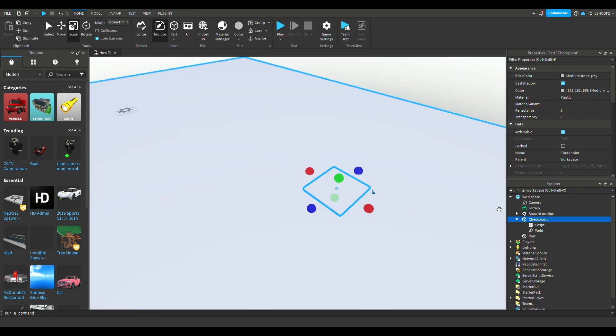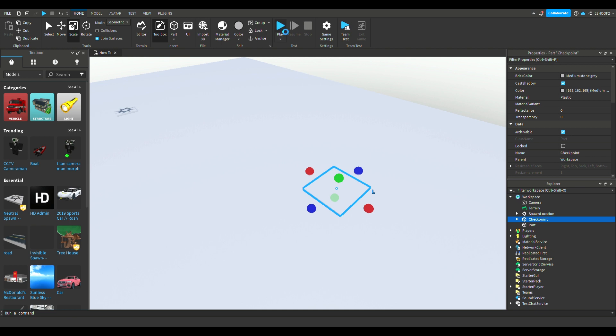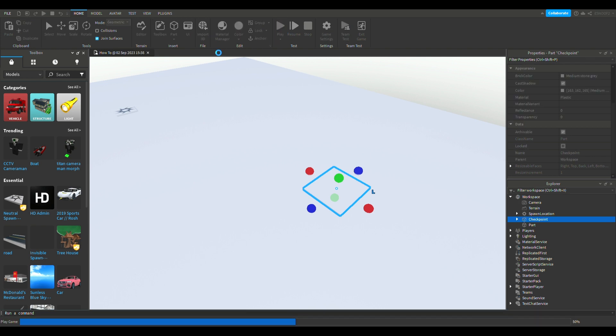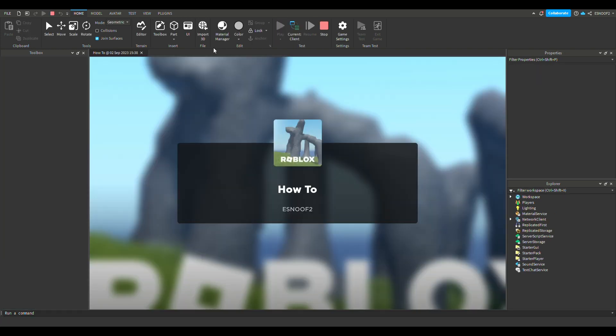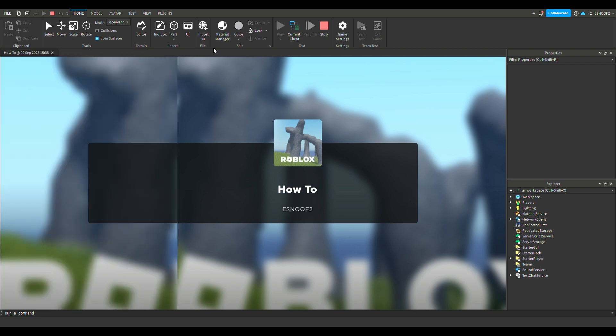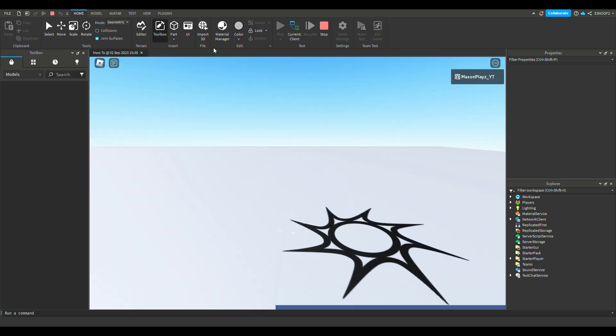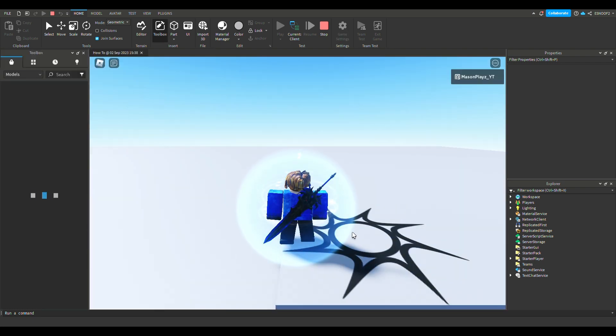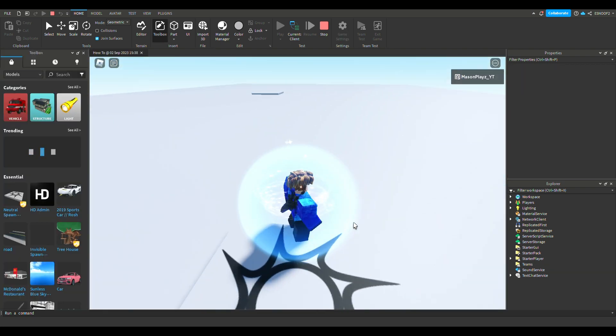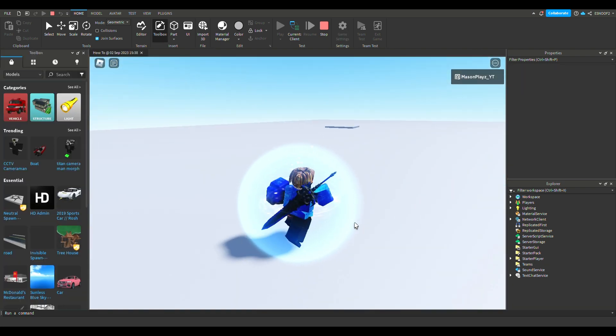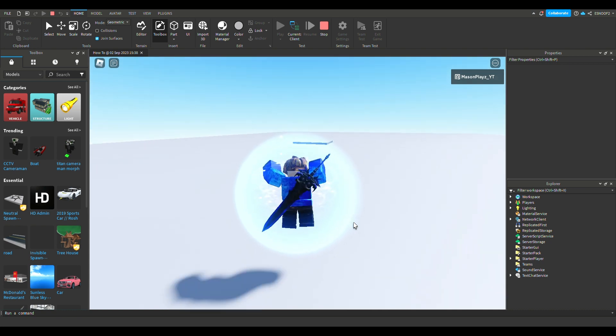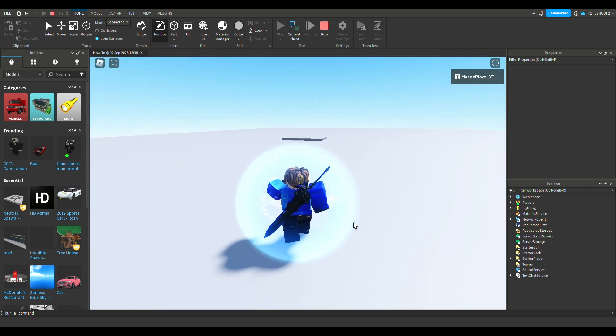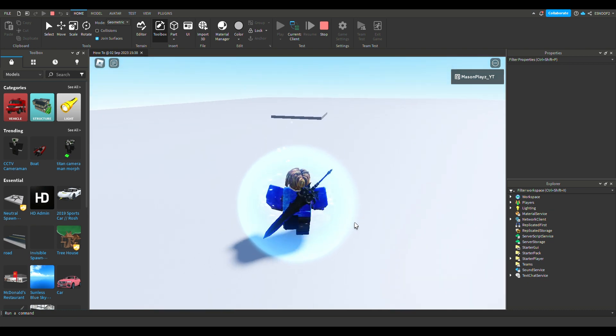We don't need it anymore. Close this and then just click play. So here we are, we spawn at our spawn location and then we're going to go over here to our checkpoint.